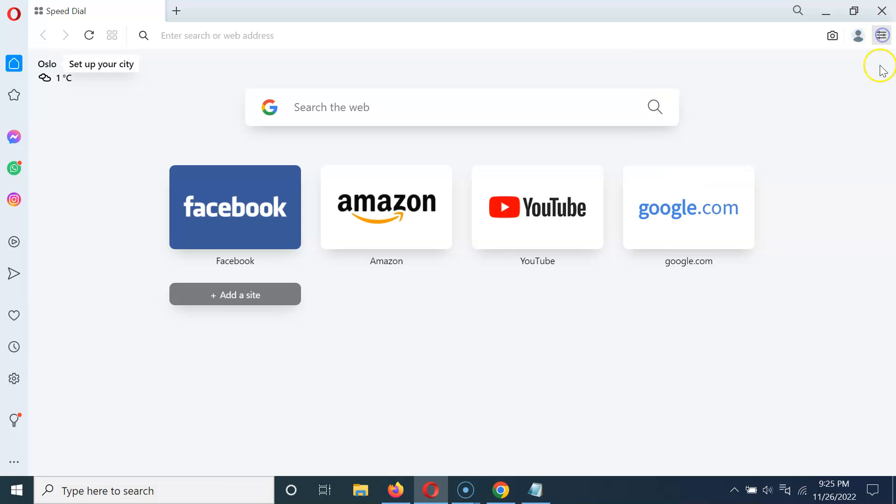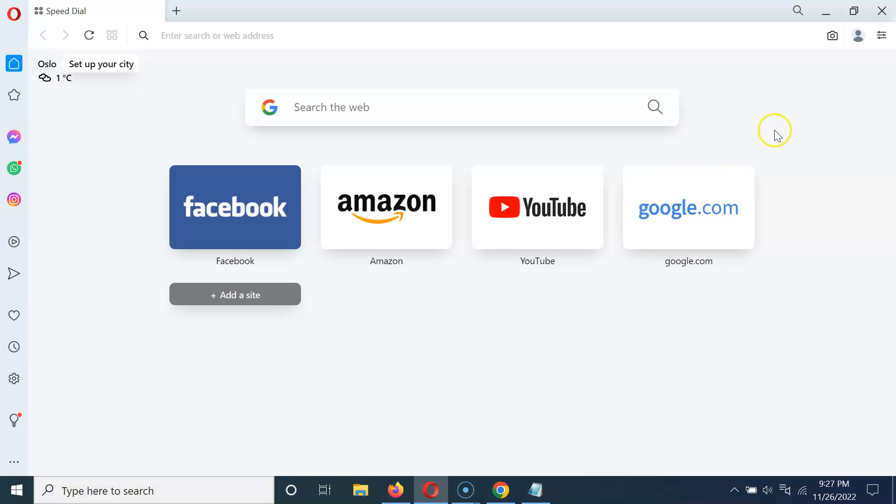Let me click on it and you can see we don't have wallpaper on the start page in Opera browser on Windows 10. So it's now done.